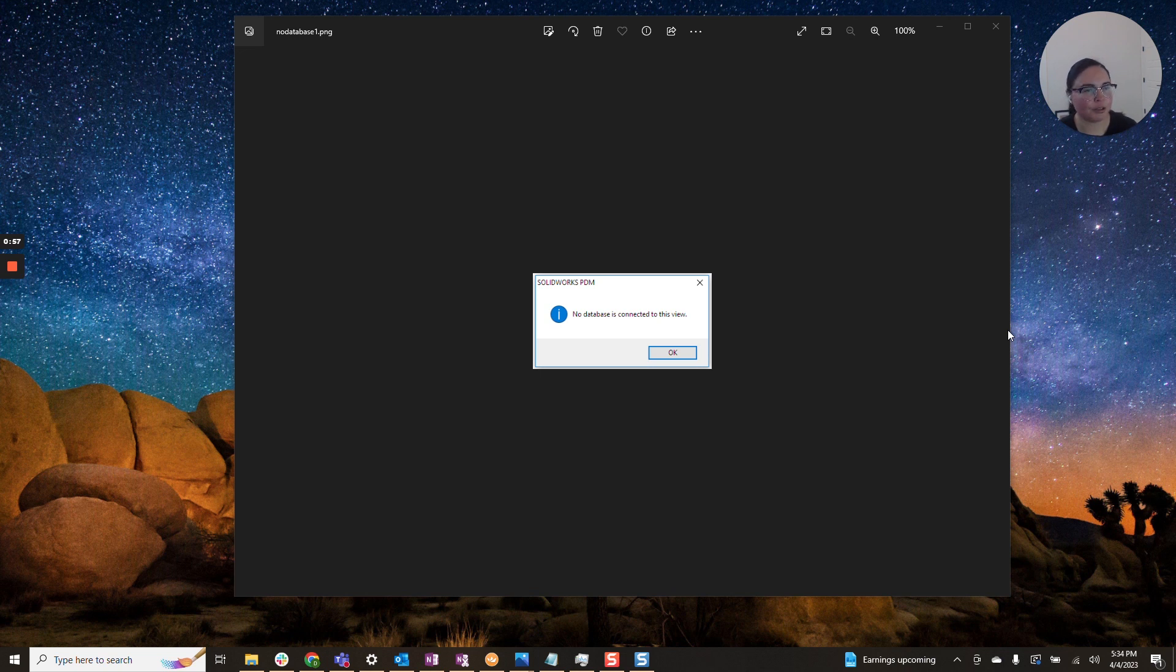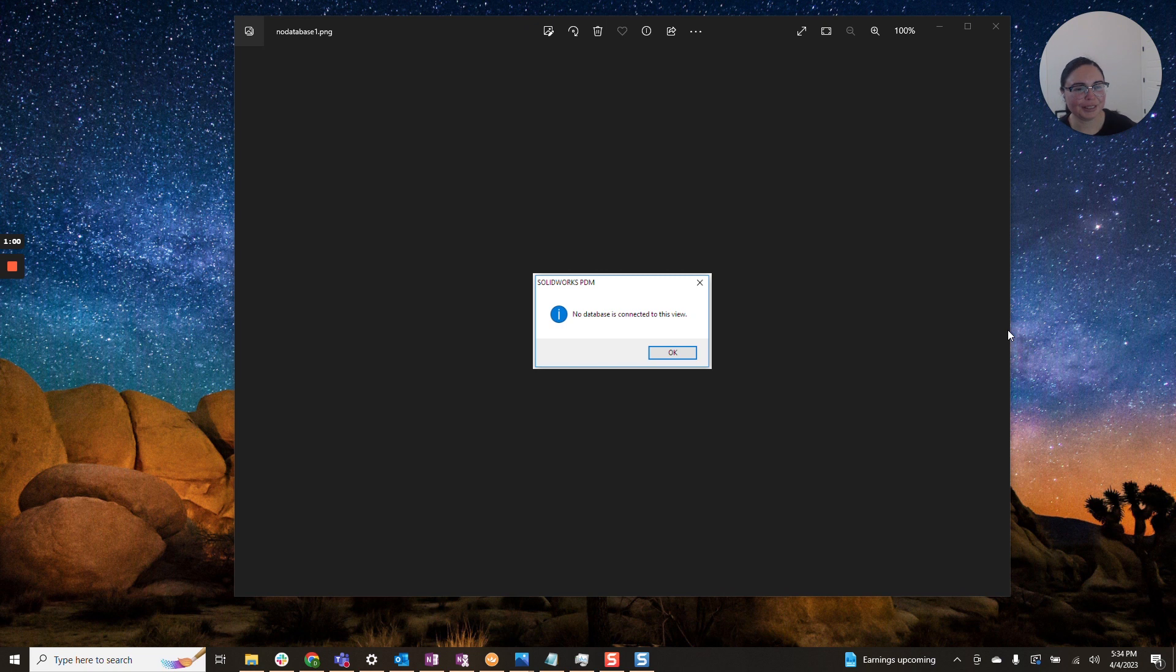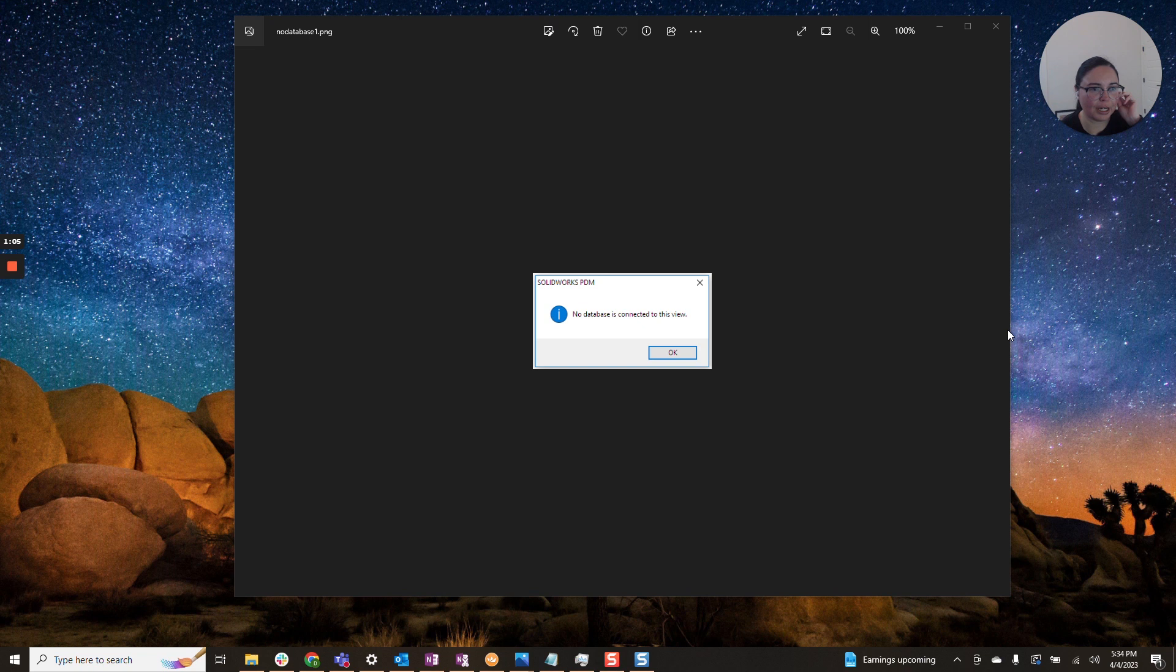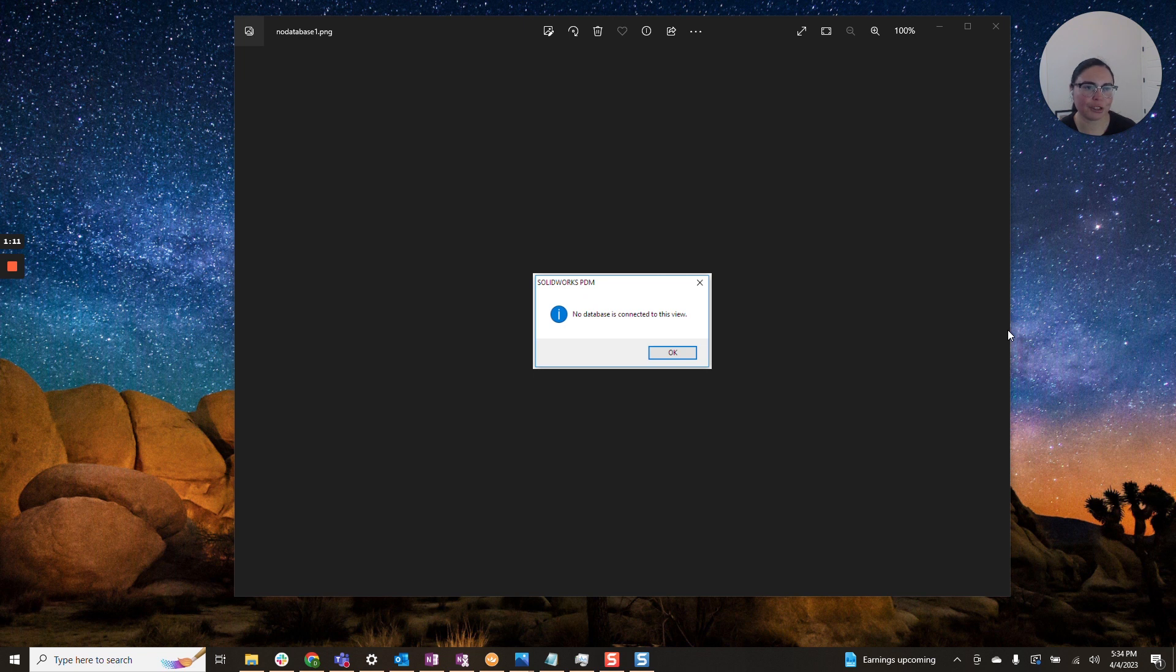However, I did want to slow down and go through a more holistic approach to troubleshooting this error message. This could be helpful for a plethora of other error messages, including other database error messages that you might encounter.